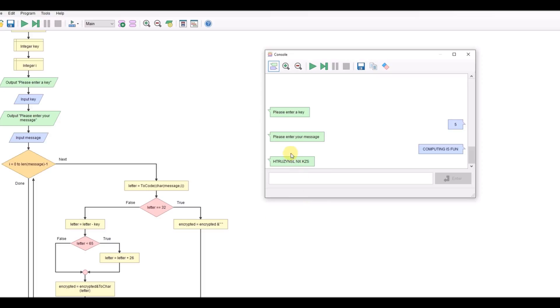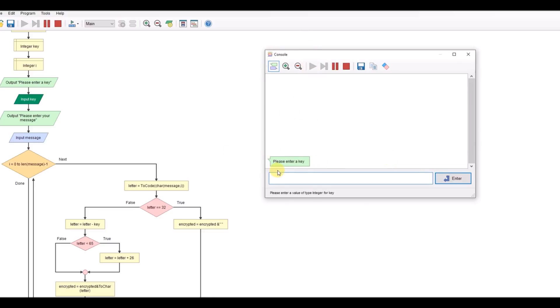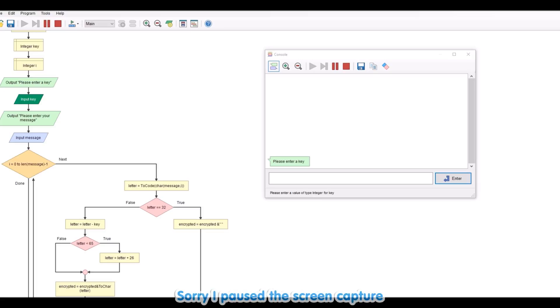And we've got the message here. We're going to run it again. But this time we're going to type this encrypted message and hopefully we'll get it back the other way. Let's type in our key, five, and our message in capital letters.